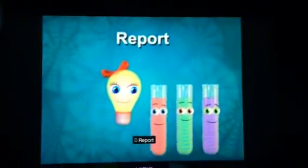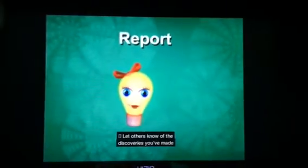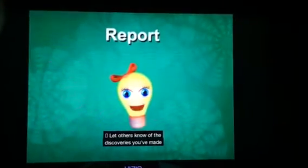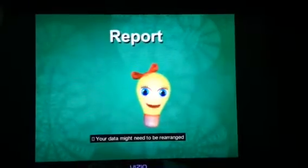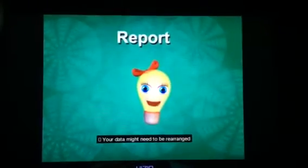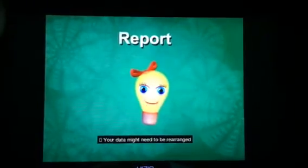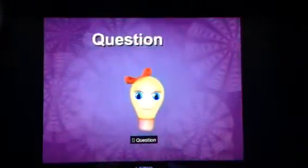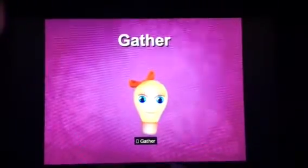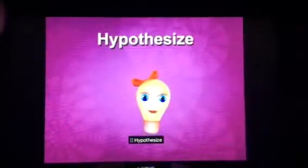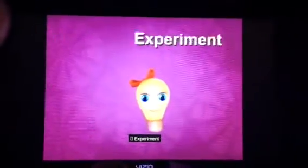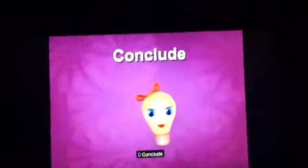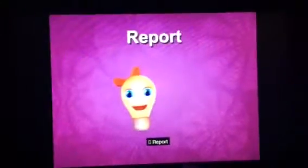Report! Let others know of the discoveries you've made. Your data might need to be rearranged. Question! Gather! Hypothesize! Experiment! Conclude! Report!